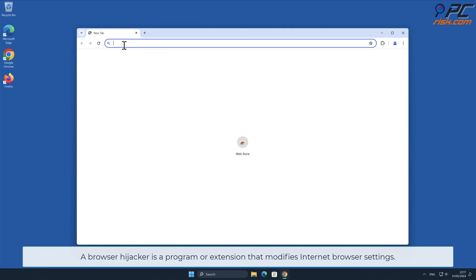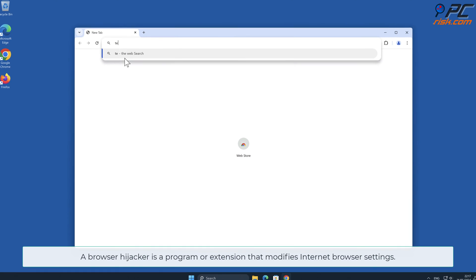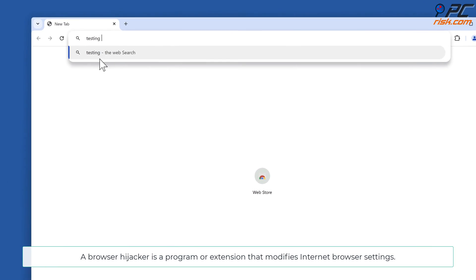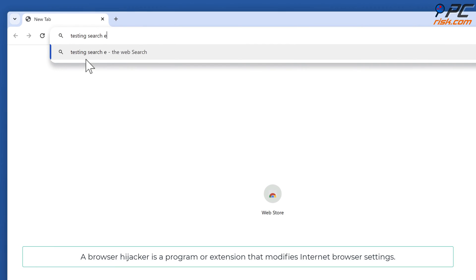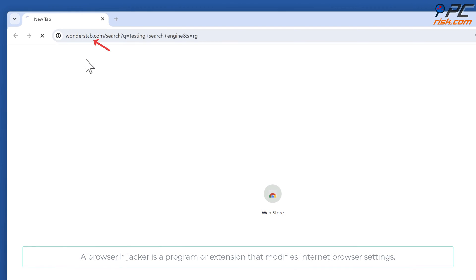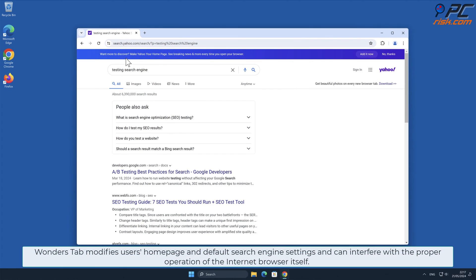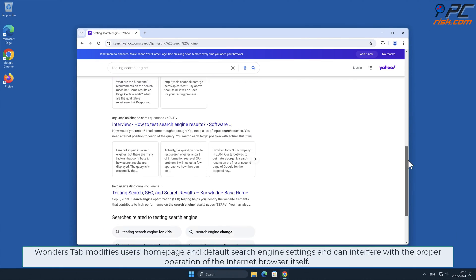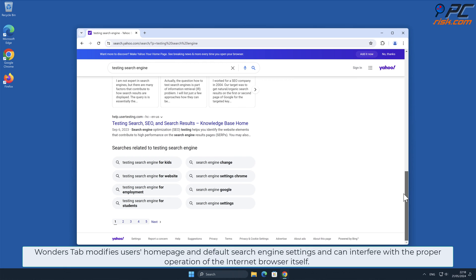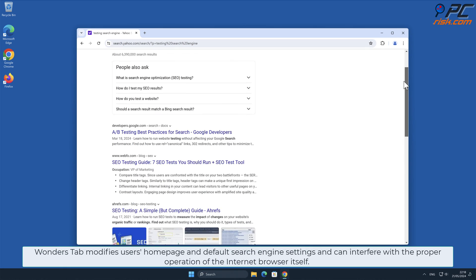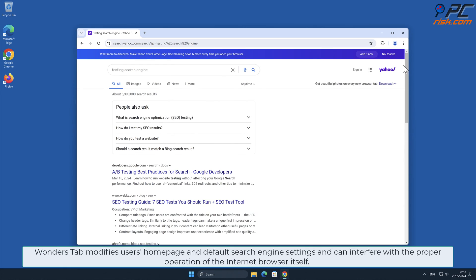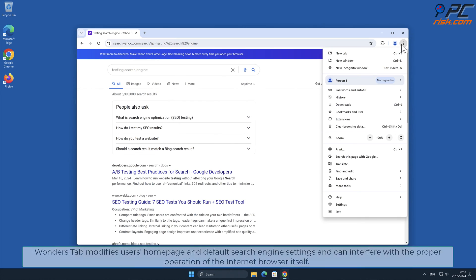A browser hijacker is a program or extension that modifies internet browser settings. Wonders Tab modifies user's homepage and default search engine settings and can interfere with the proper operation of the internet browser itself.